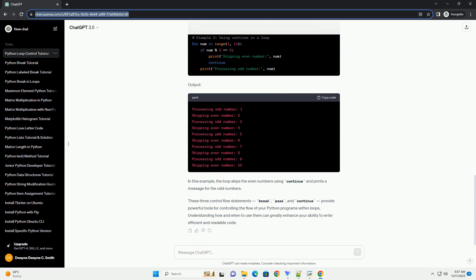Output: In this example, the loop skips the even numbers using continue and prints a message for the odd numbers. These three control flow statements—break, pass, and continue—provide powerful tools for controlling the flow of your Python programs within loops. Understanding how and when to use them can greatly enhance your ability to write efficient and readable code.